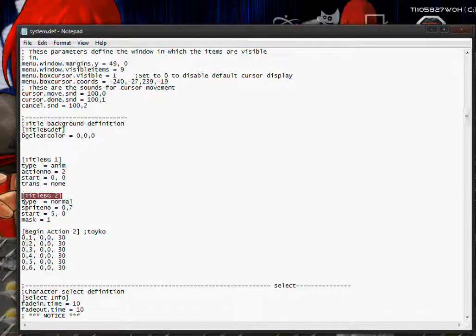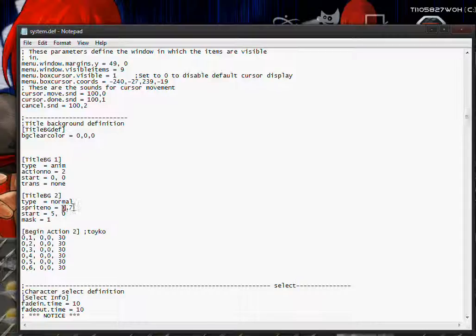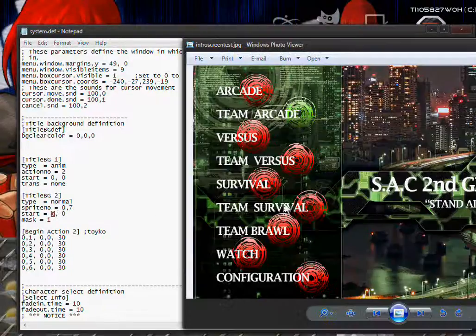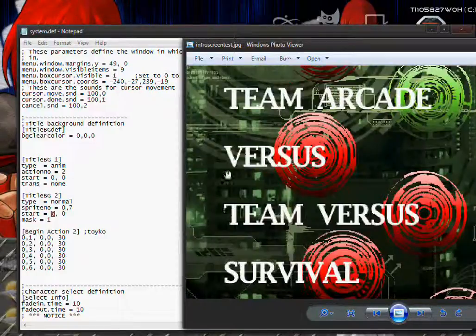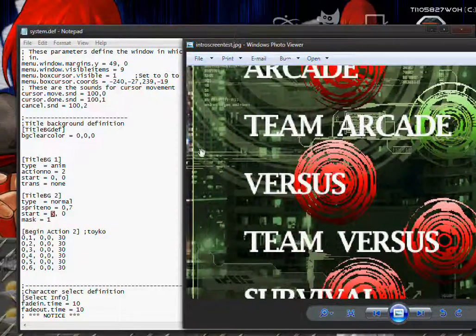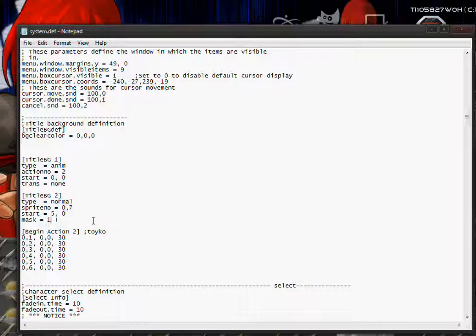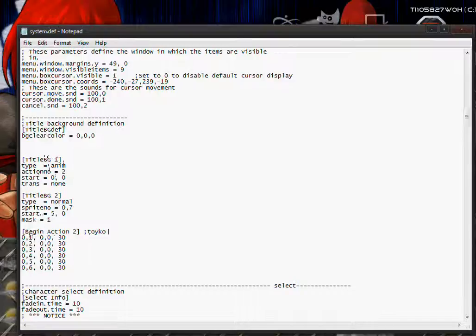The second background is going to be the green image. It's a sprite, so it'll be type normal. The sprite number is going to be group zero, image seven. The start position for the Y coordinate is going to be zero because it's touching the top of the screen. And the X coordinate is going to be about 5, the distance from here to here. And mask is I think that's like on top or something. I think 1 means it's on top of the animation. If it was set to zero it would be below it, I think.